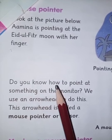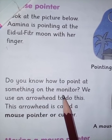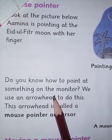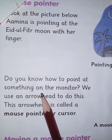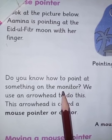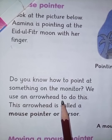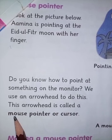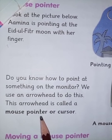Now, do you know how to point at something on the monitor? We use an arrowhead to do this — hum iske liye ek arrowhead use karte hain. This arrowhead is called a mouse pointer or cursor. Aur ye arrowhead kehlaata hai mouse pointer or cursor.